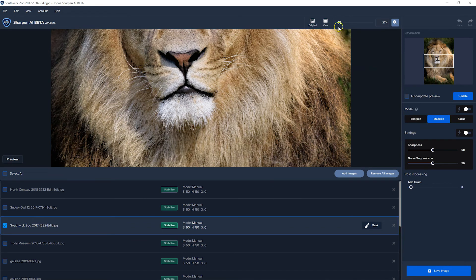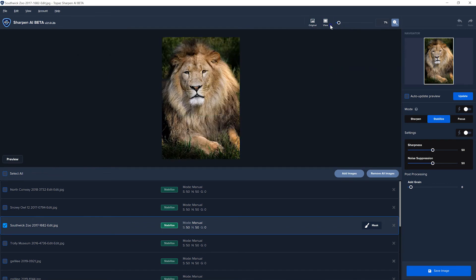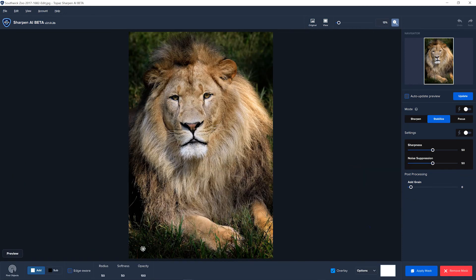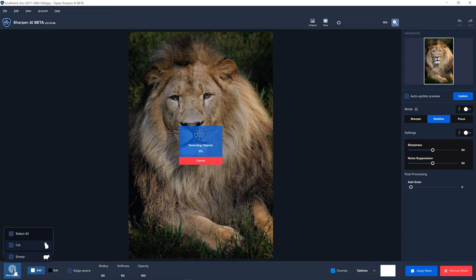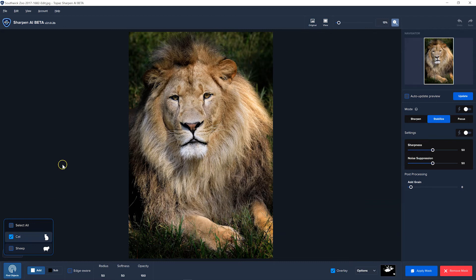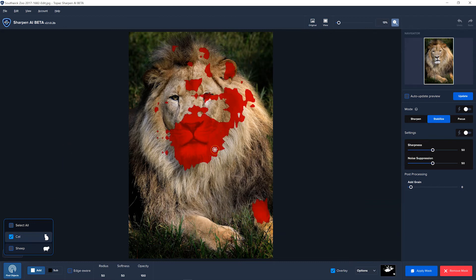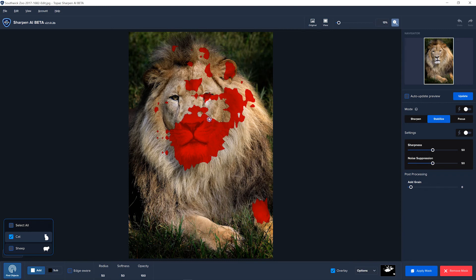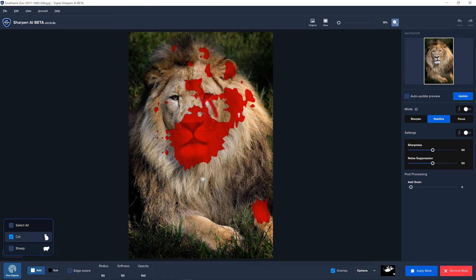Here we have a lion, and this one should be interesting. Will it mask that? All right, it thinks it could be a sheep or a cat. It's probably closest to the cat, so we'll choose that. All right, and it didn't do a great job, but it did get some of it. And again, you'd have to go in here and manually add the masking.